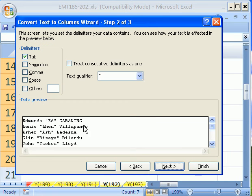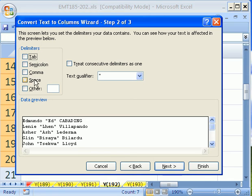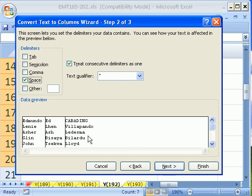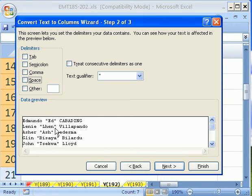And you can see right now it has a preview down here. If we were to uncheck tab and say space, watch what it does. Text-to-column means that it would take that, this, and that, and separate it into three different columns.